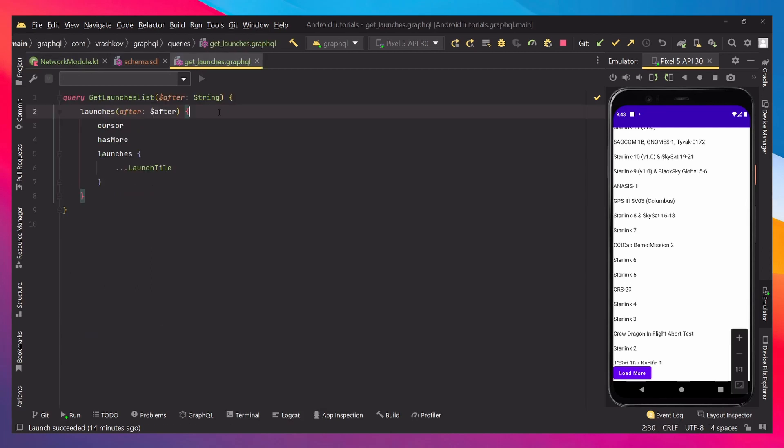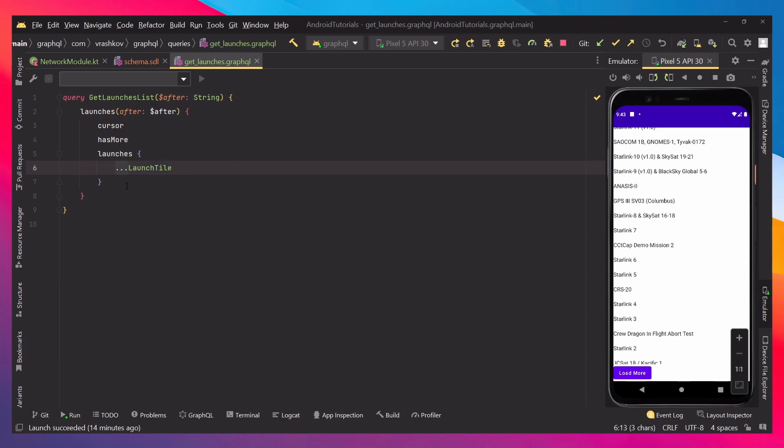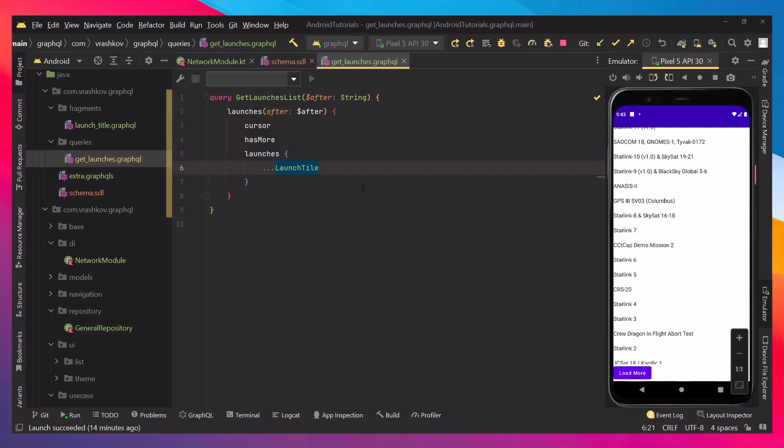In our case, when we check it, we can see that our launches return us a launch title, and this is a fragment, like I mentioned.